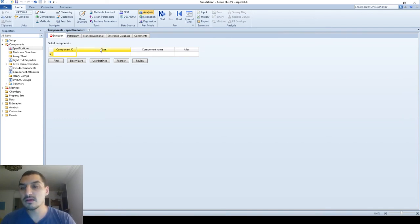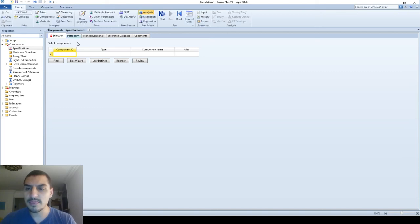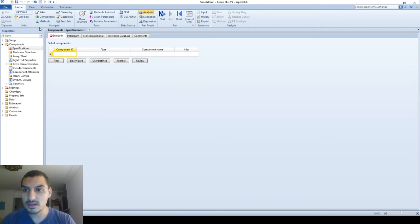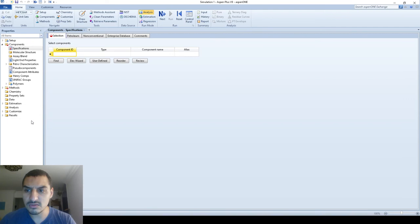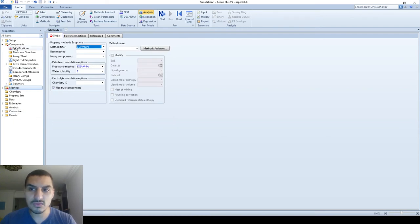When you start, you'll see additional ribbons like the Home ribbon and the Resources ribbon. There is a Properties panel on the left that gives you a tree-style navigation and hints about what information is missing. On the right side, this is where you do everything — specifications, methods, and whatever you pick will show up here.